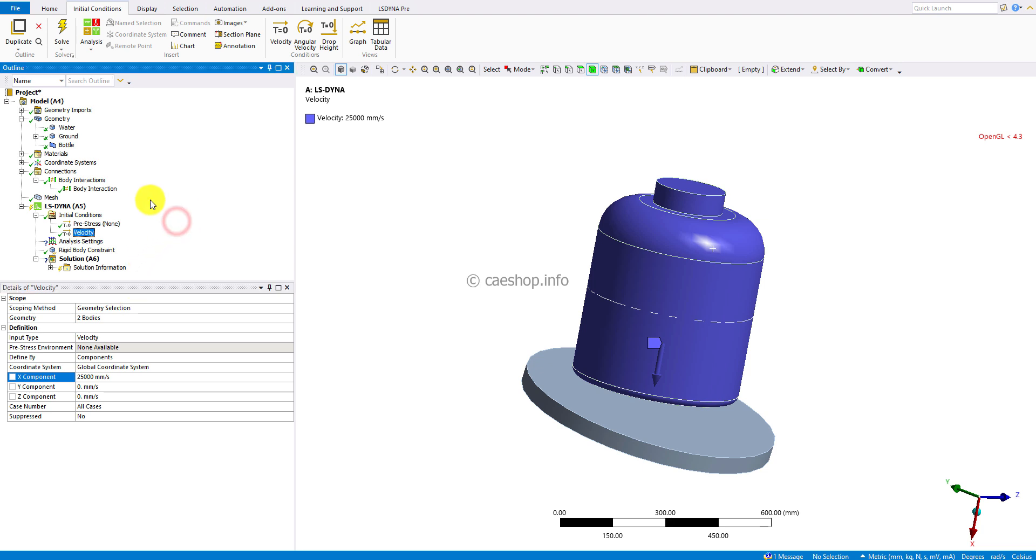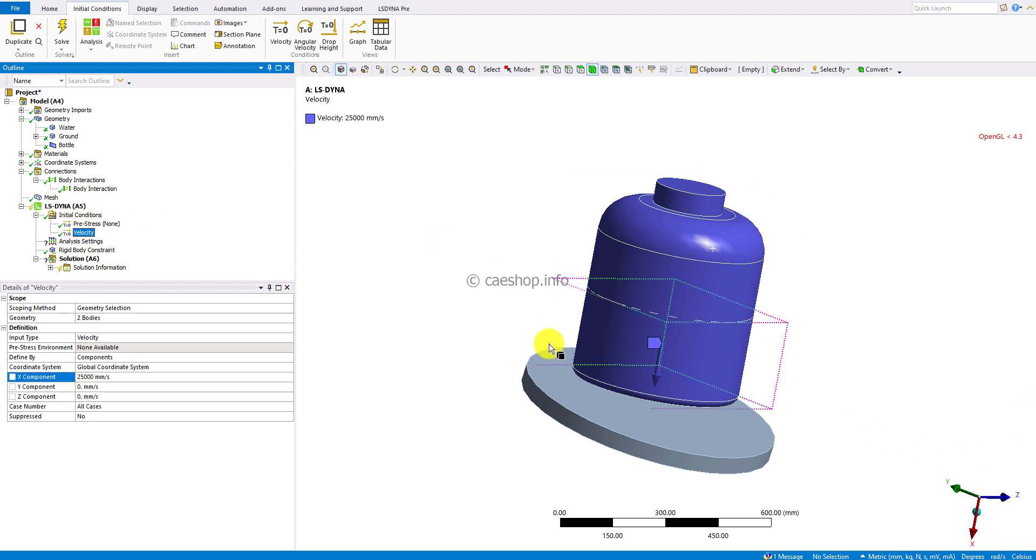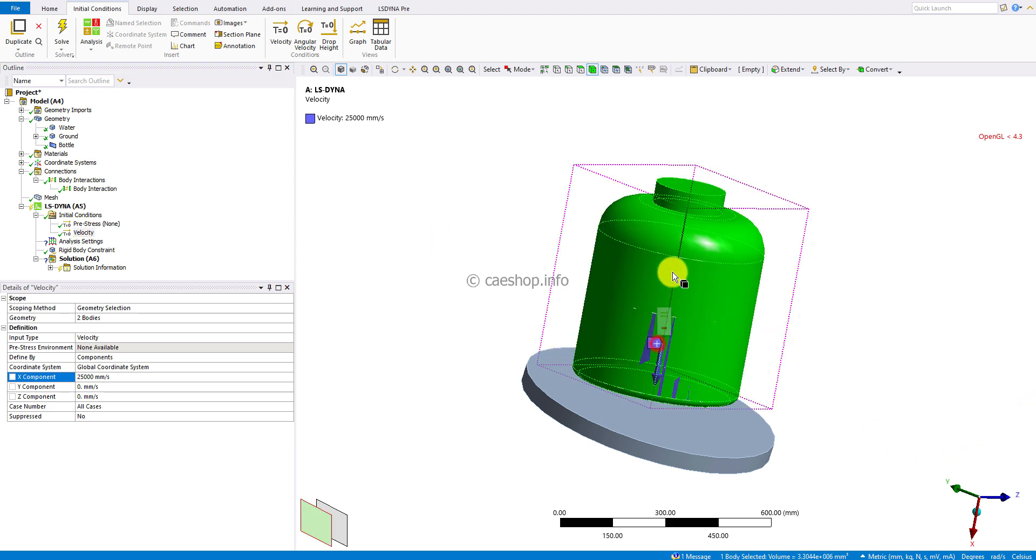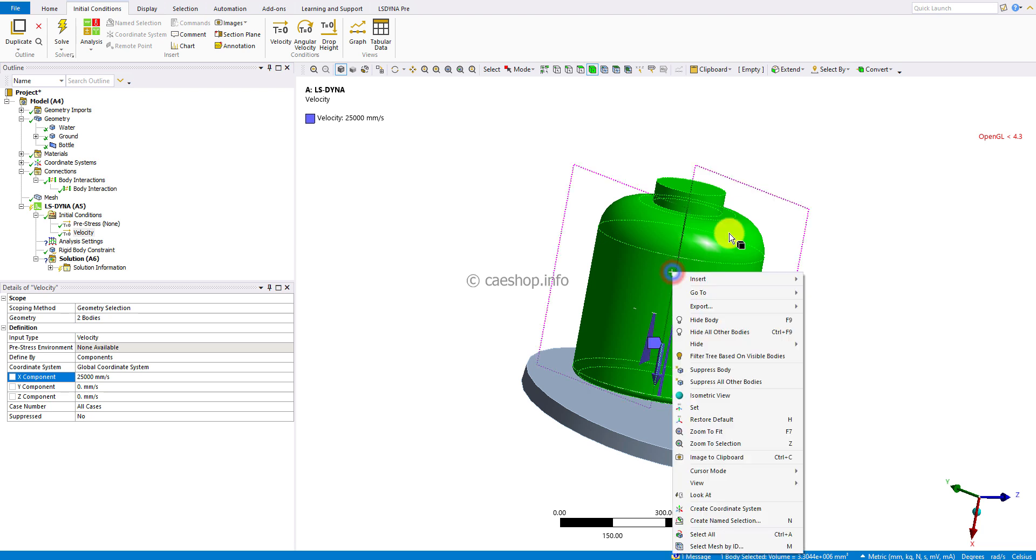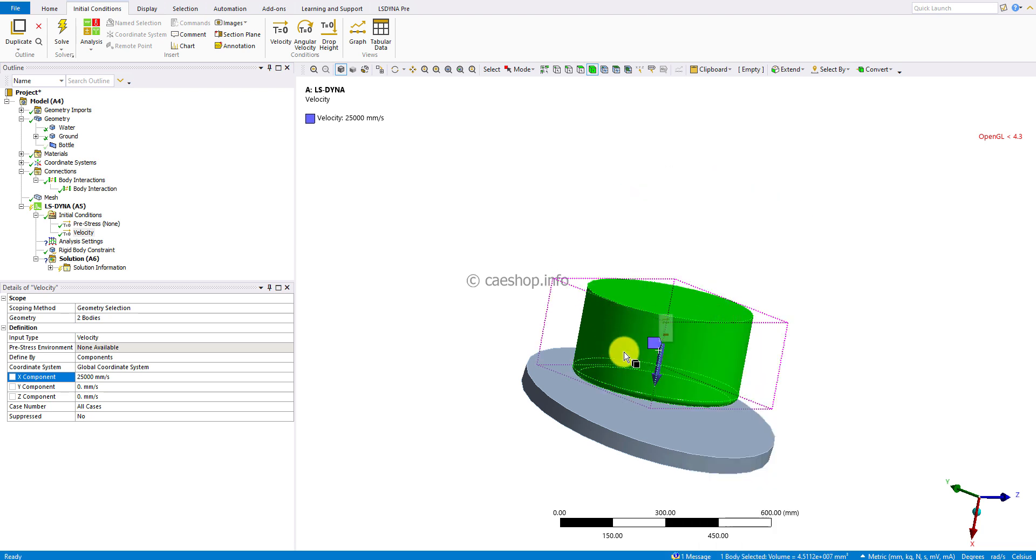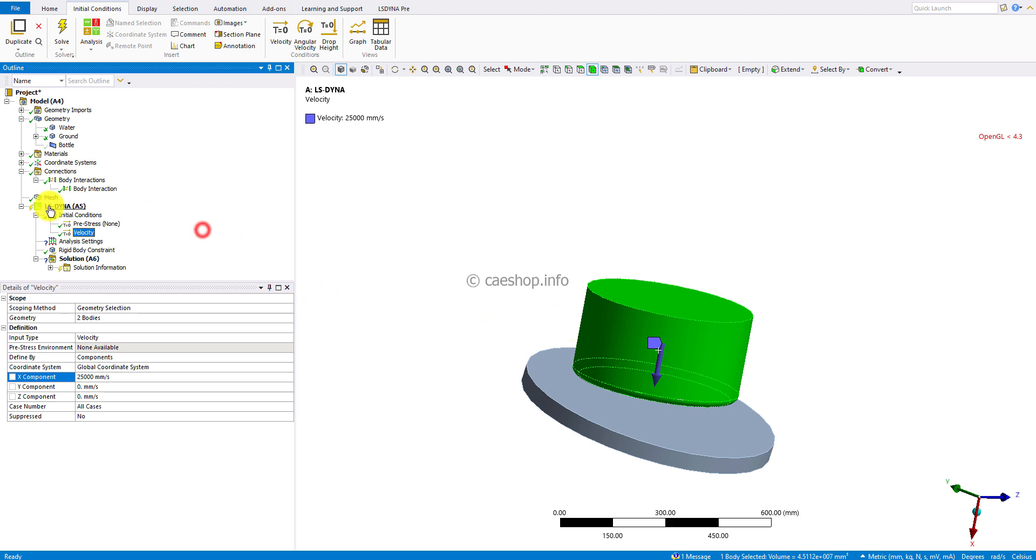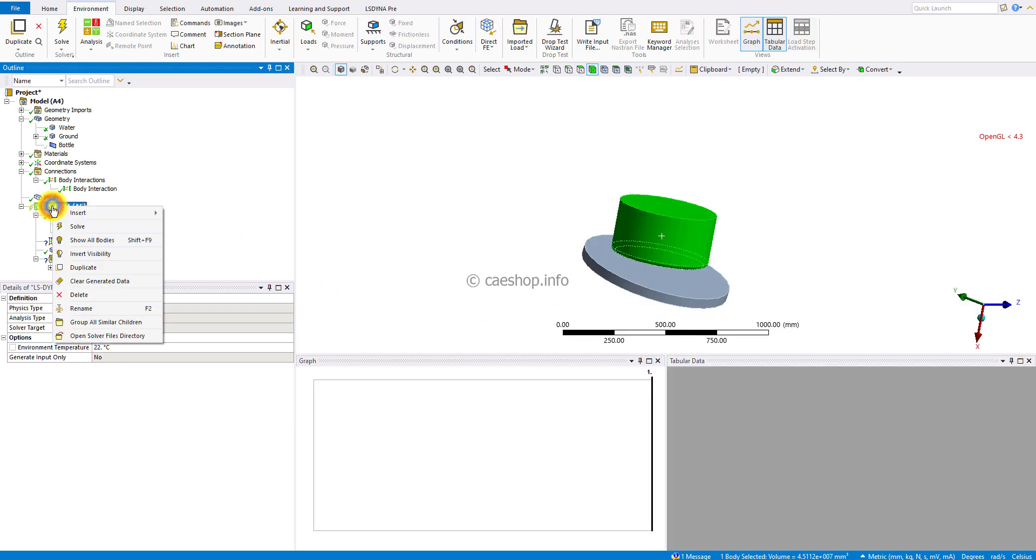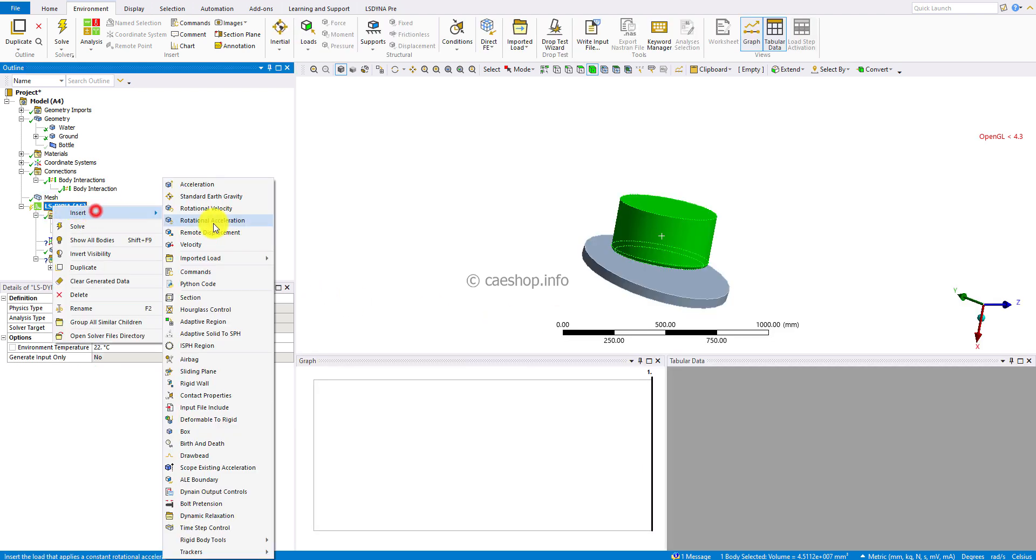By default, all bodies will be in Lagrangian form. But for the water inside the bottle, I will hide the bottle. For the water body, we need to use the Eulerian form by inserting a section control.